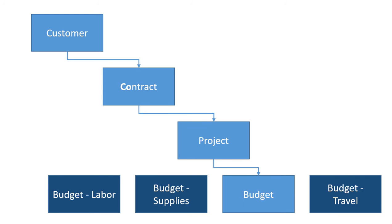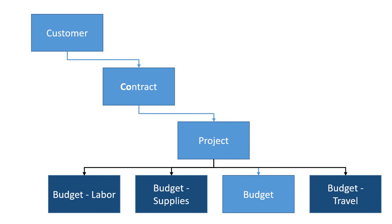Lastly we have our budgets or cost categories. We can budget things like labor, supplies, employee expenses like travel. Anything we want to charge or track against the project we can create a cost category for.